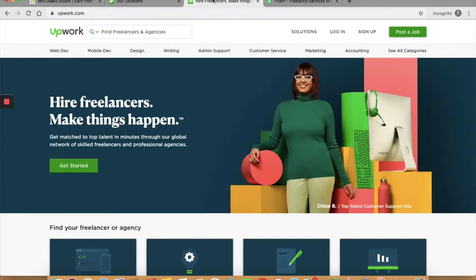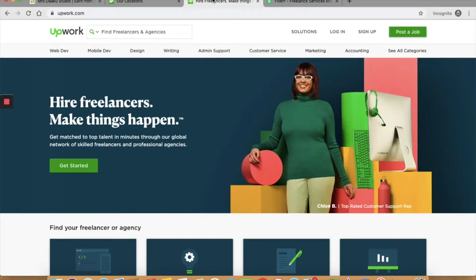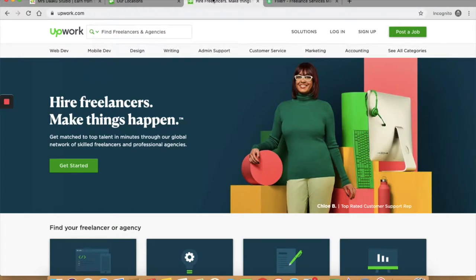You can also find work at home freelance gigs on job boards like Pro Blogger and Freelance Writing Gigs. I will link to both of them in the description box below. They have a wide variety of writing opportunities and it does not even matter where you are located. I have bagged a lot of freelance writing gigs from these job boards when I was starting out. I remember one of them paid me $500 for a 2000-2500 word article which is great for a beginner writer.